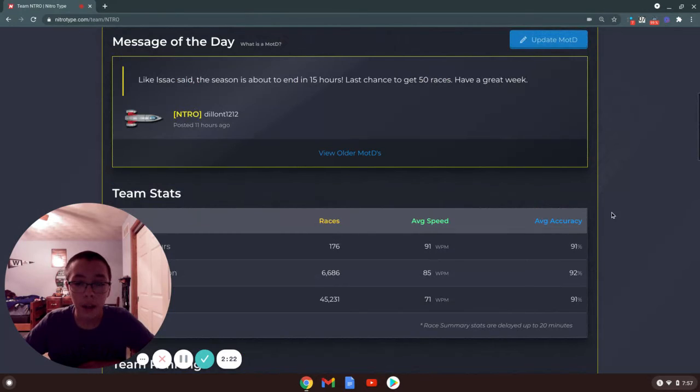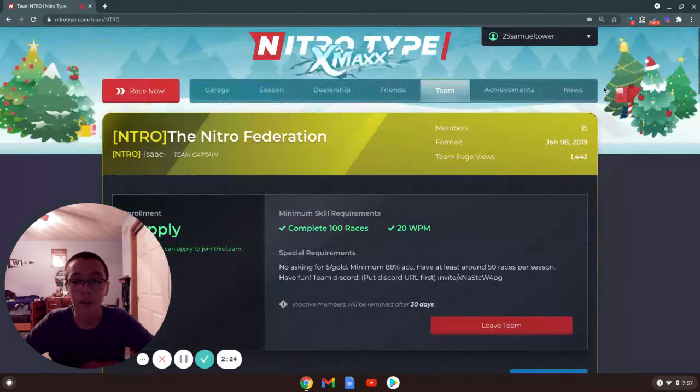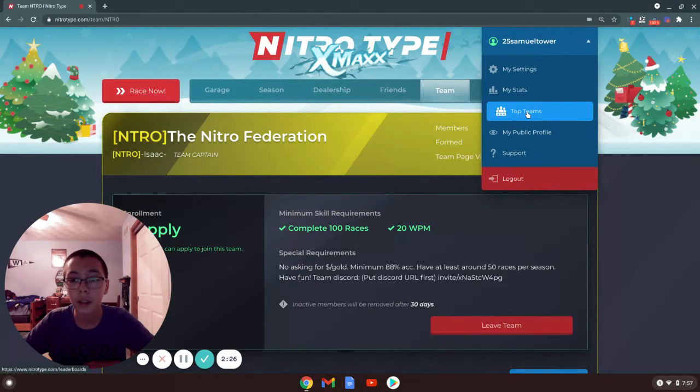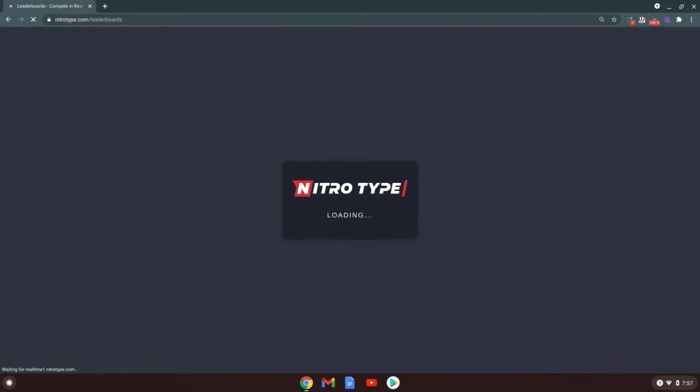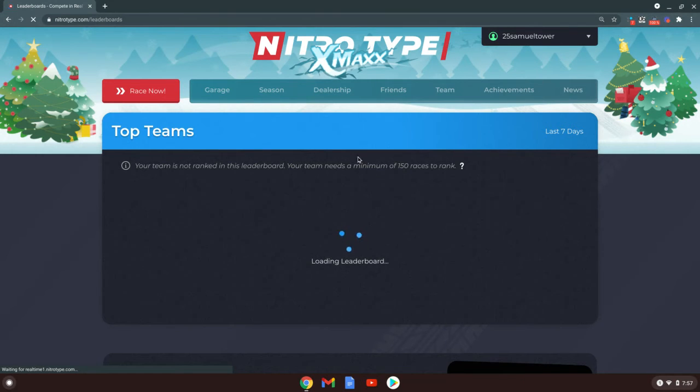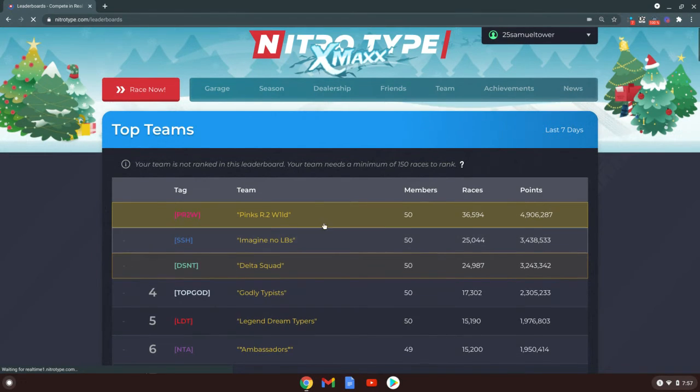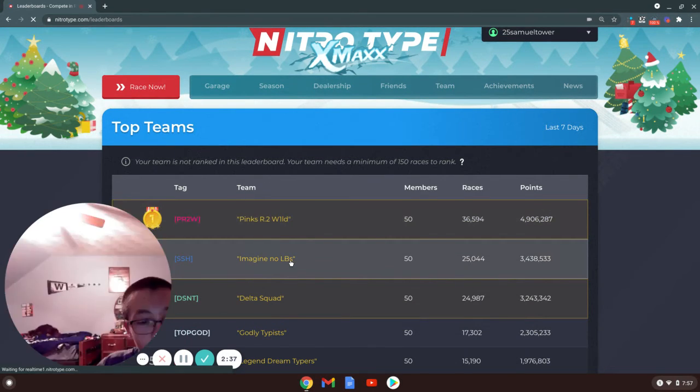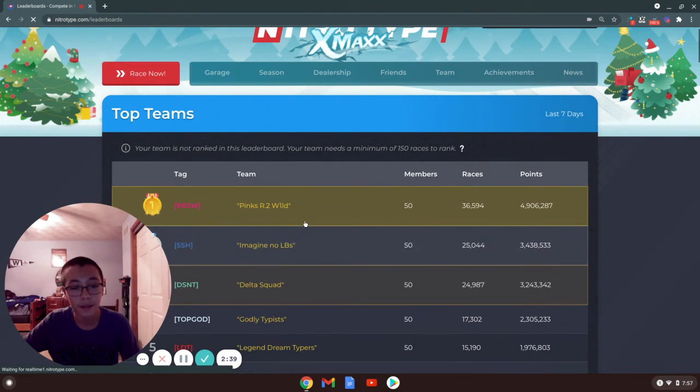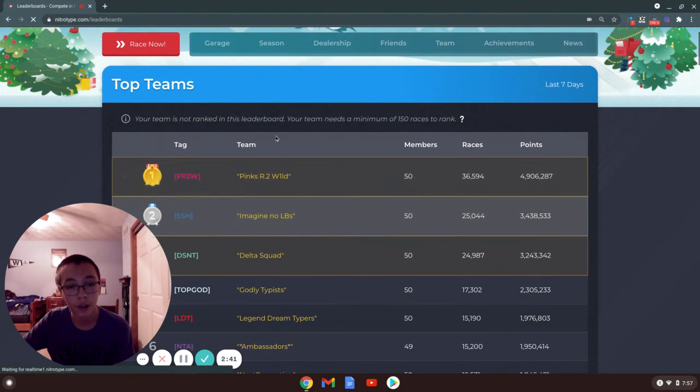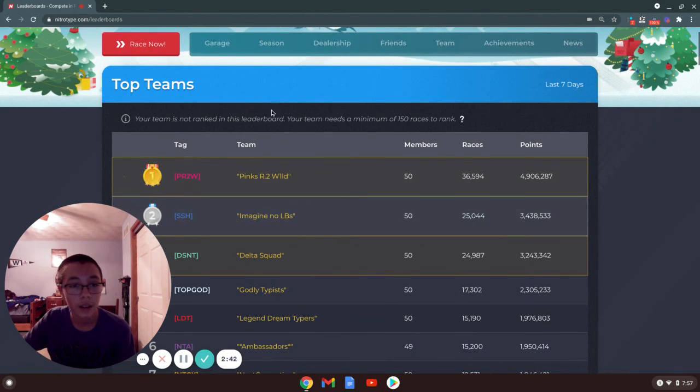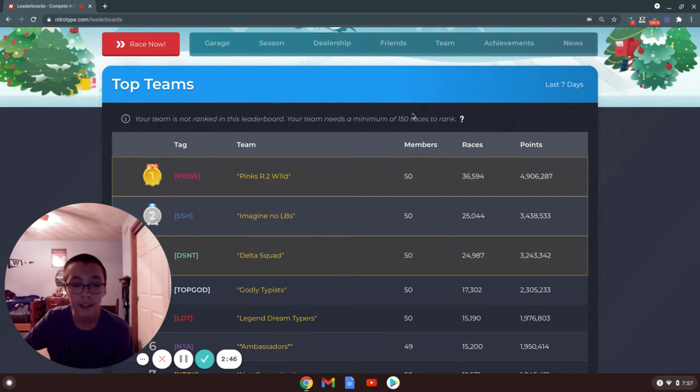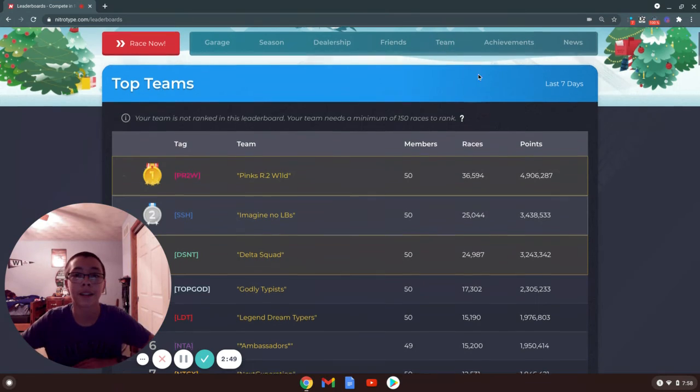I like how they put it over here so you don't have to go over here and here. Once the leaderboard loads, they have one, our team is not ranked yet. We need a minimum of 150 races and we're taking quite a long ways to get there.